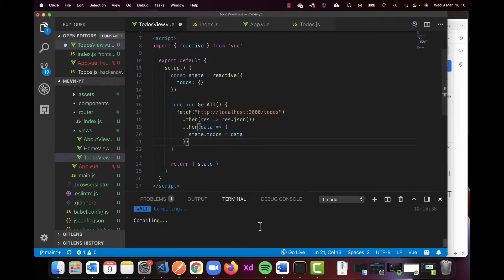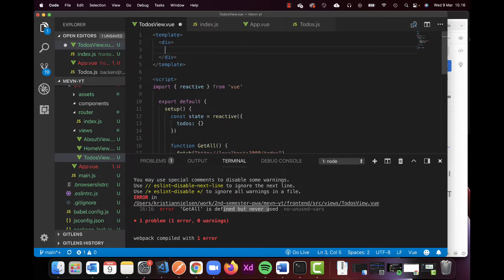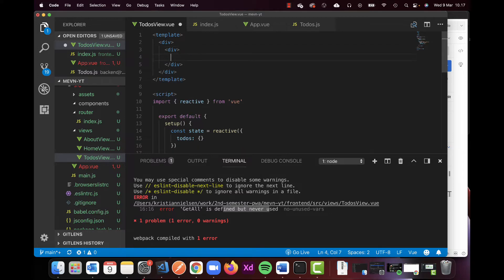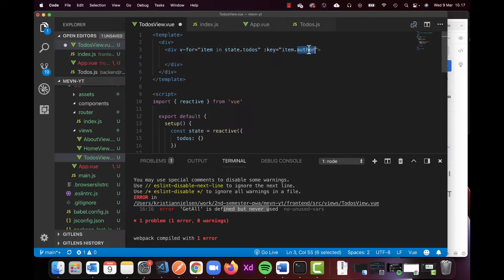I'll show you an error so you can see what happens when you forget things. Since we're using the Composition API we need to do a little more compared to Vue 2. It says 'getAll is defined but never used', which makes sense because we're not using it anywhere yet. Let's go up to our div and create a new div with a v-for, putting 'item in state.todos' — this is where the information is stored.